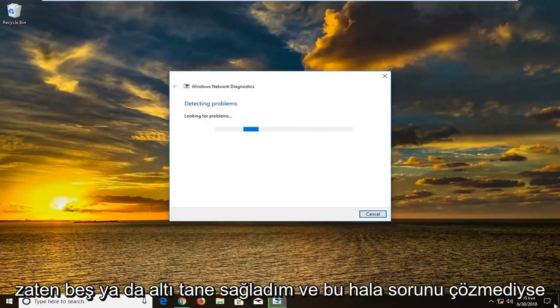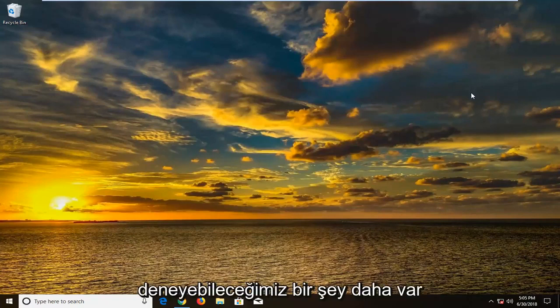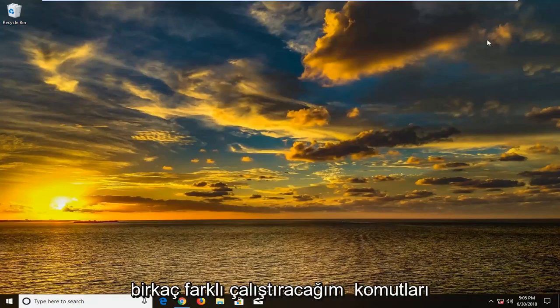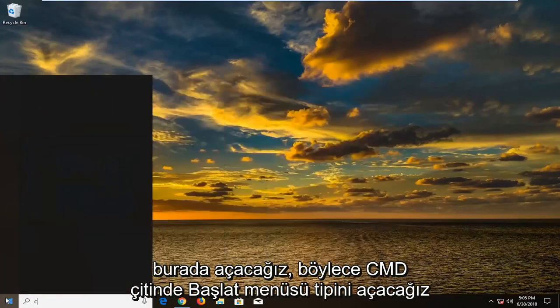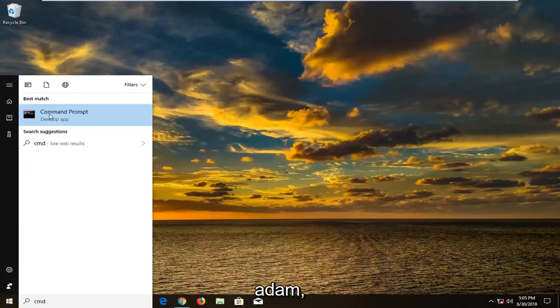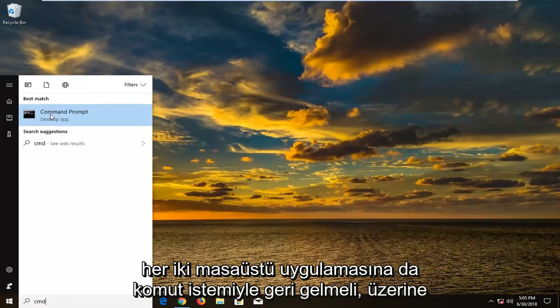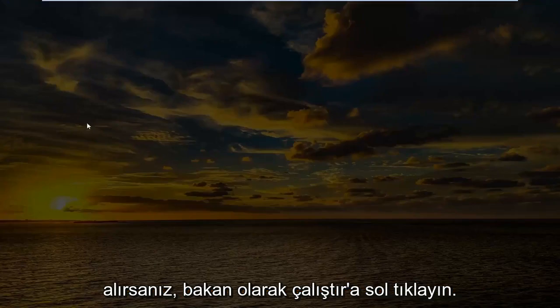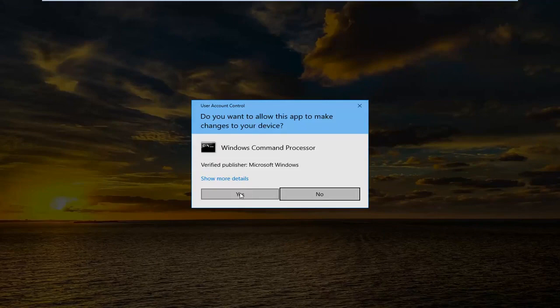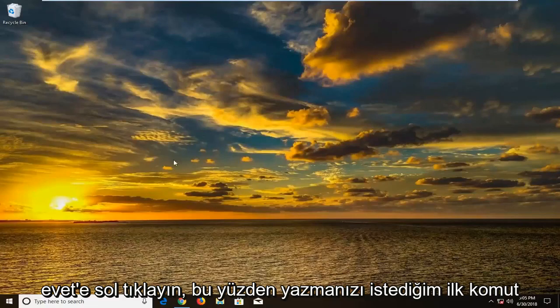And if that still has not resolved the issue, there's actually one more thing we can try. I'm going to run a couple different commands here. So we're going to open up the start menu. Type in cmd. The best match should come back with command prompt above desktop app. You want to right click on it. Left click on run as administrator. If you receive a user account control prompt, left click on yes.